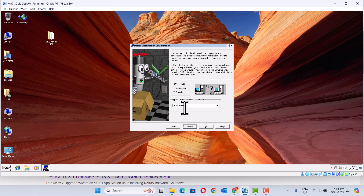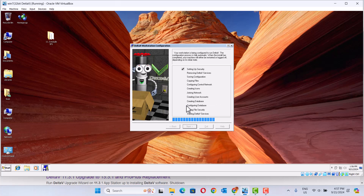Workstation — we use workstation. Just install.